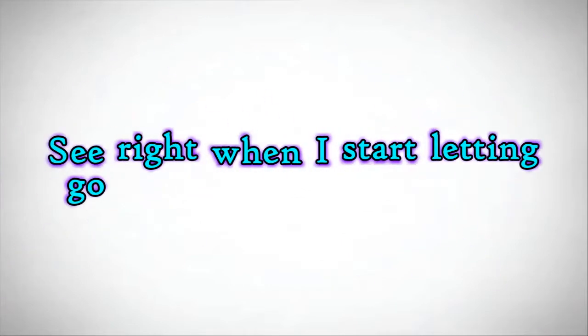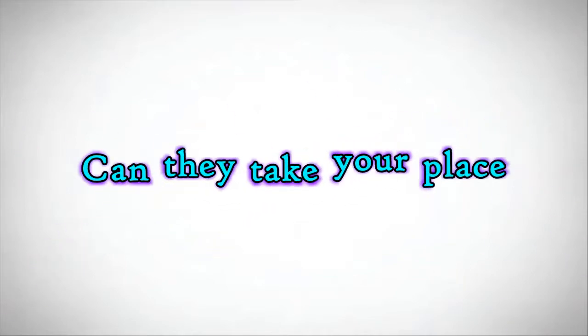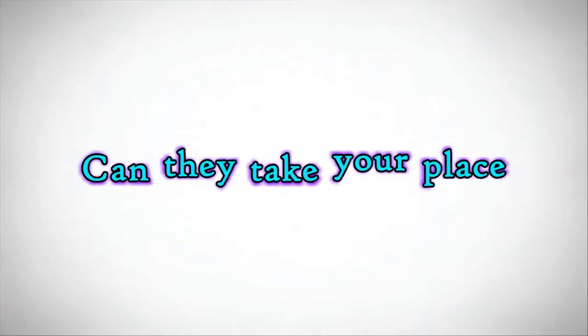See why would I stop letting go? Somebody wants to let me know, can they take me up? No, they can't fill your space.